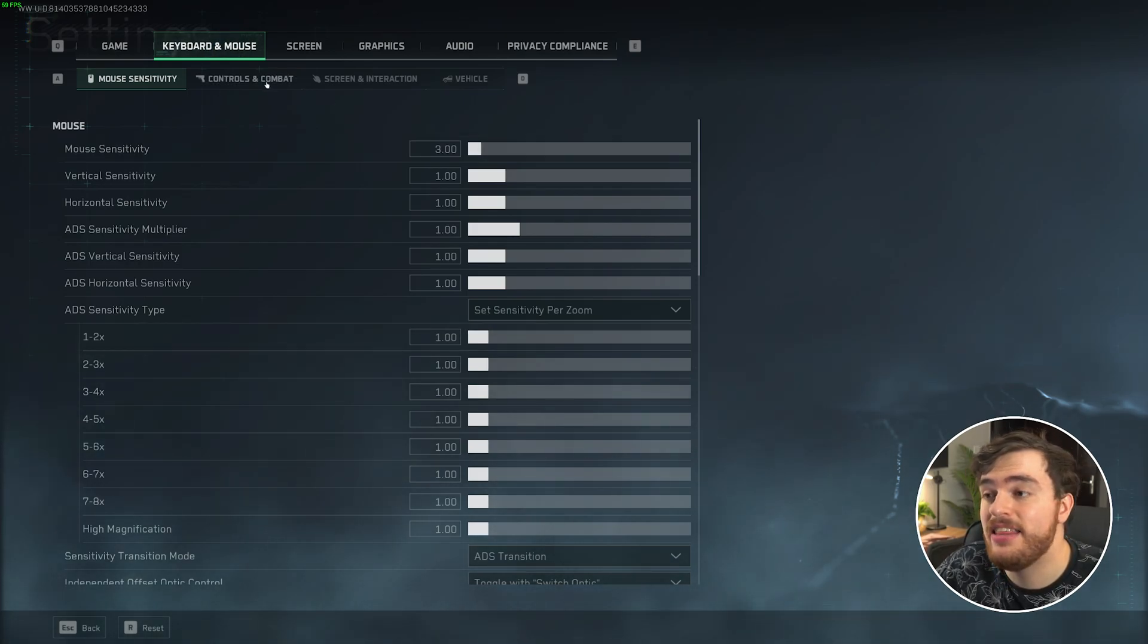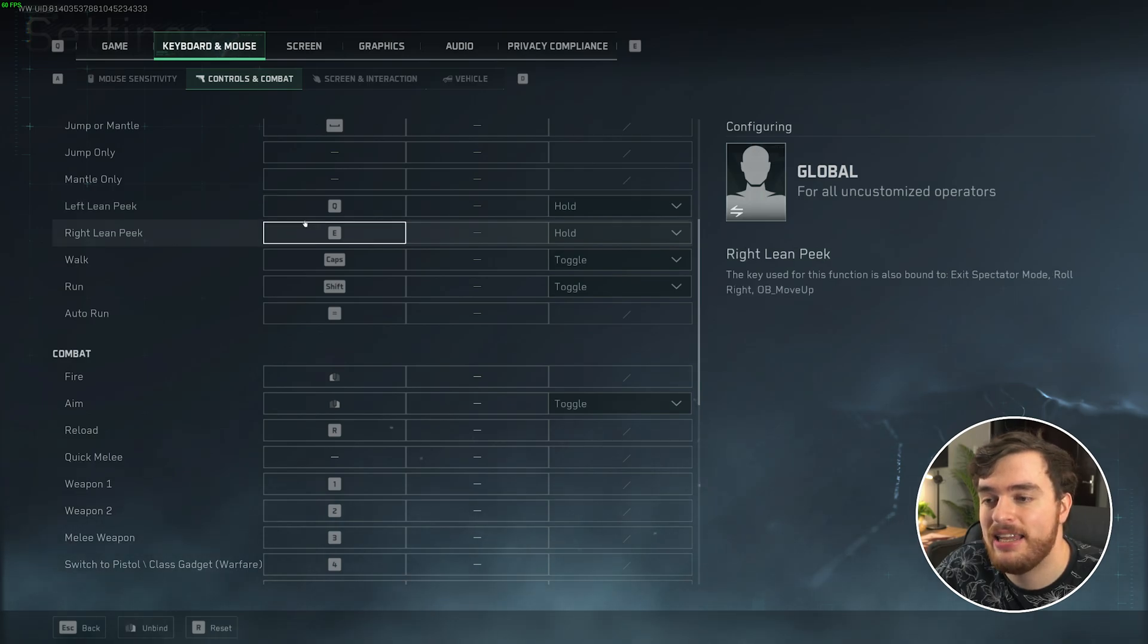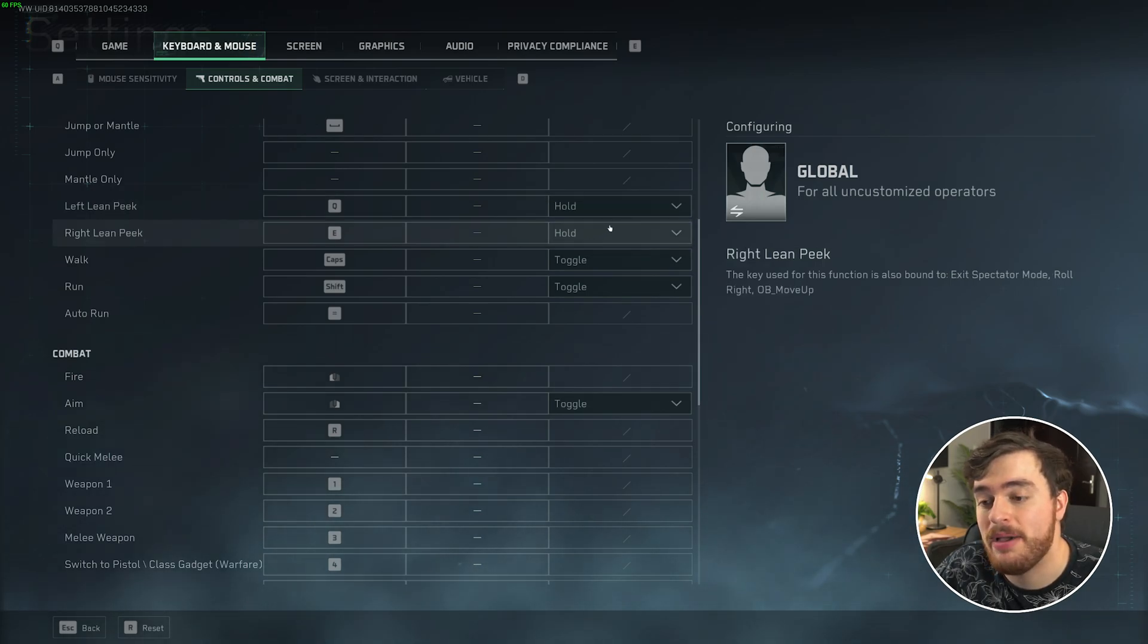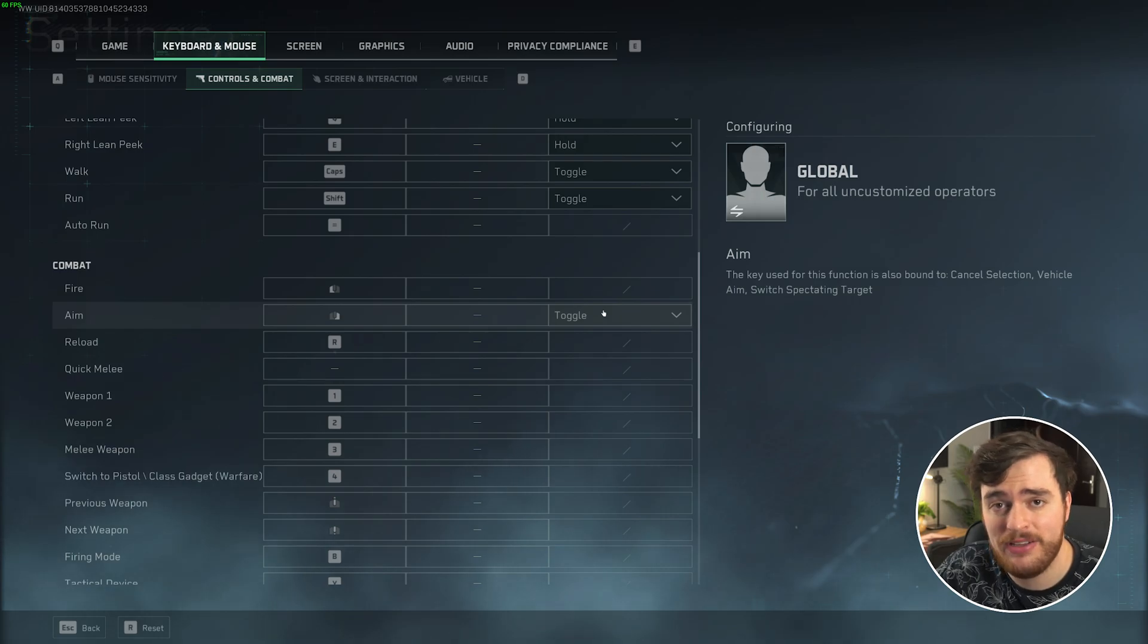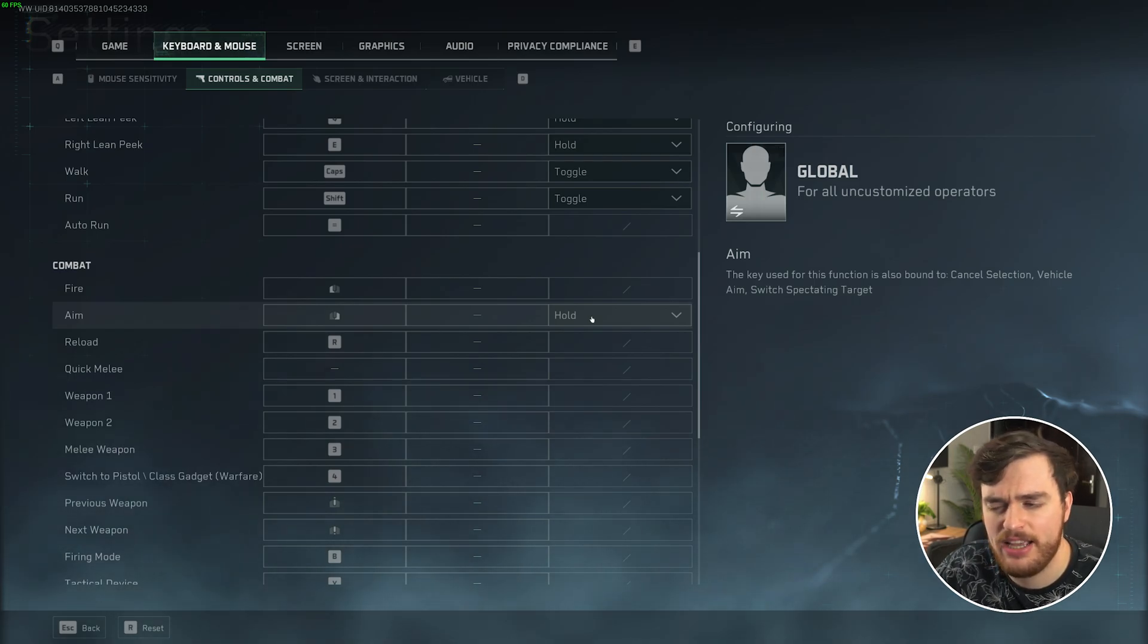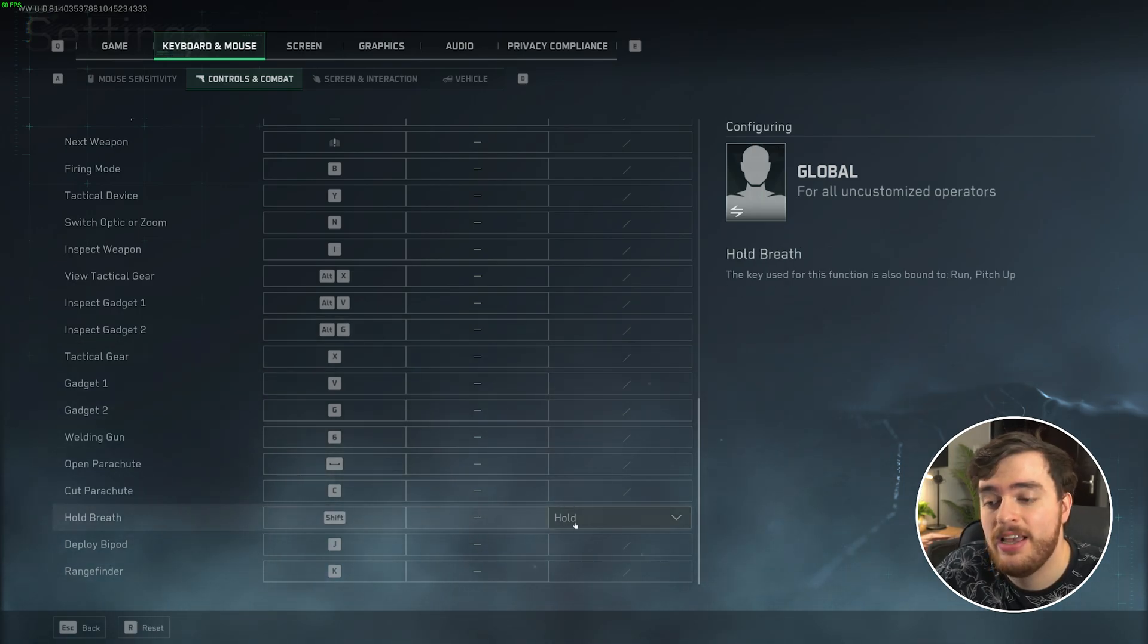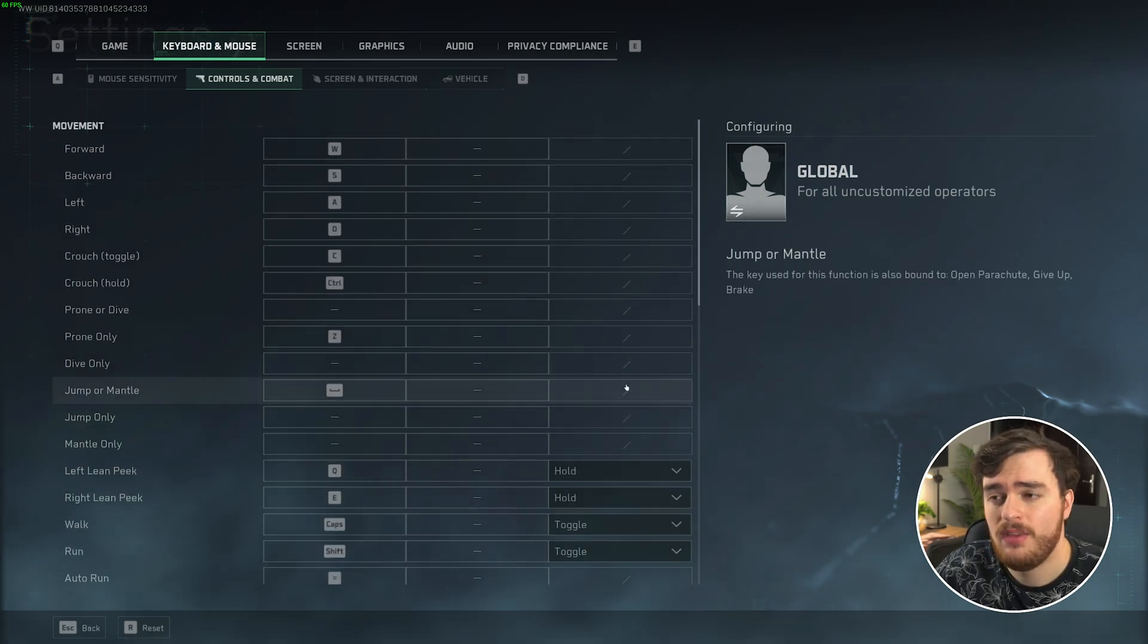Then under the Controls and Combat tab, still under Keyboard and Mouse, scrolling down here, you'll find Lean Peak Left and Lean Peak Right. Both of these, by default, are usually toggle. Set these to hold for a better experience. The same goes for Aim. When you hold right-click, you'd expect it to pop up and pop down, as in Battlefield and Call of Duty. That's because that's usually set to hold instead of toggle. By default, this game is toggle, and it can just feel a bit weird. Finally, scrolling down here, Hold Breath once more is either hold or toggle. Just make sure all these are set to hold for a more typical gameplay experience.